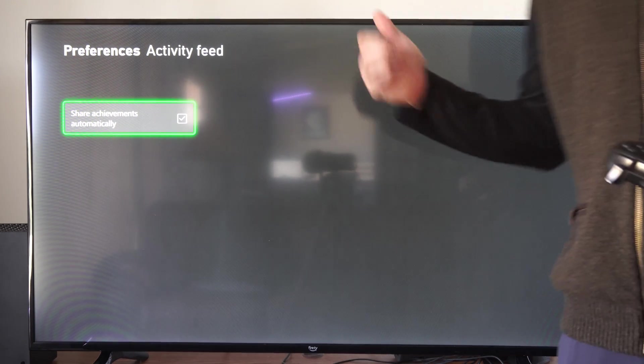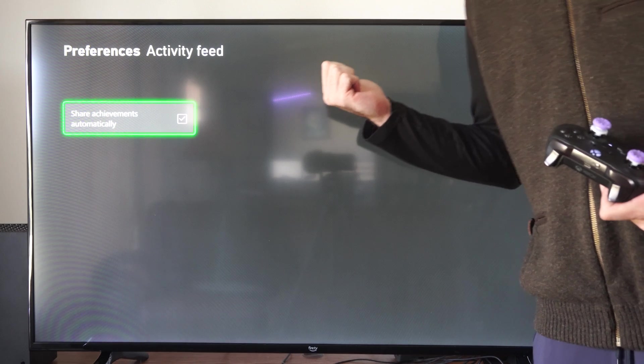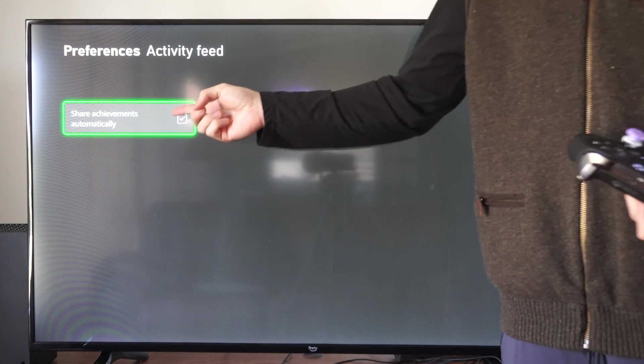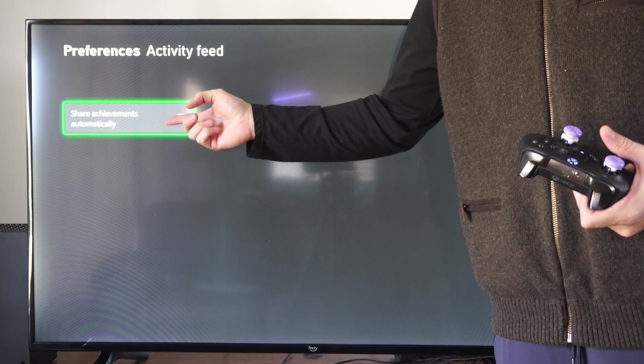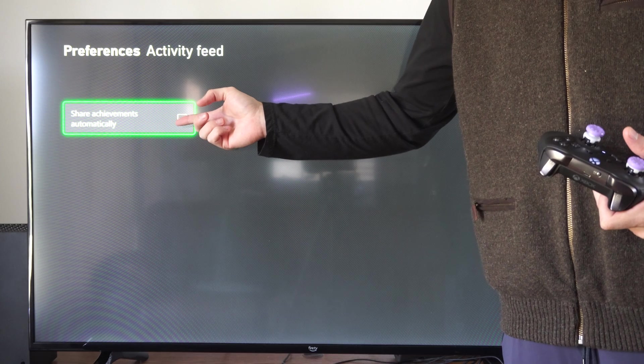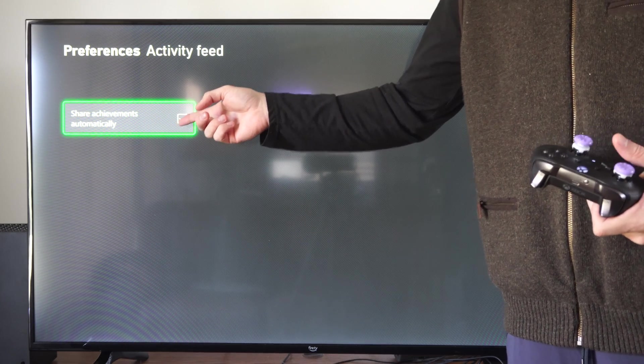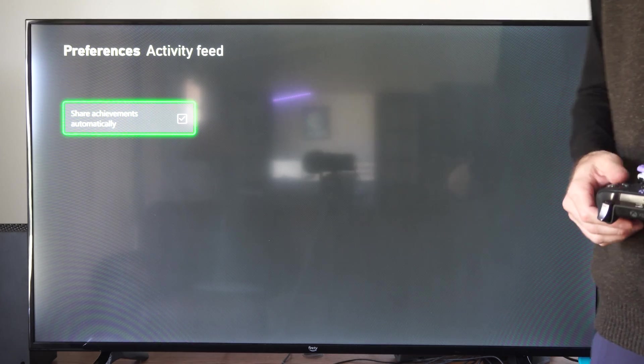So if we're appearing offline or something like that and we're playing a game and we unlock an achievement, someone can see that we've been playing because the achievement gets shared automatically.